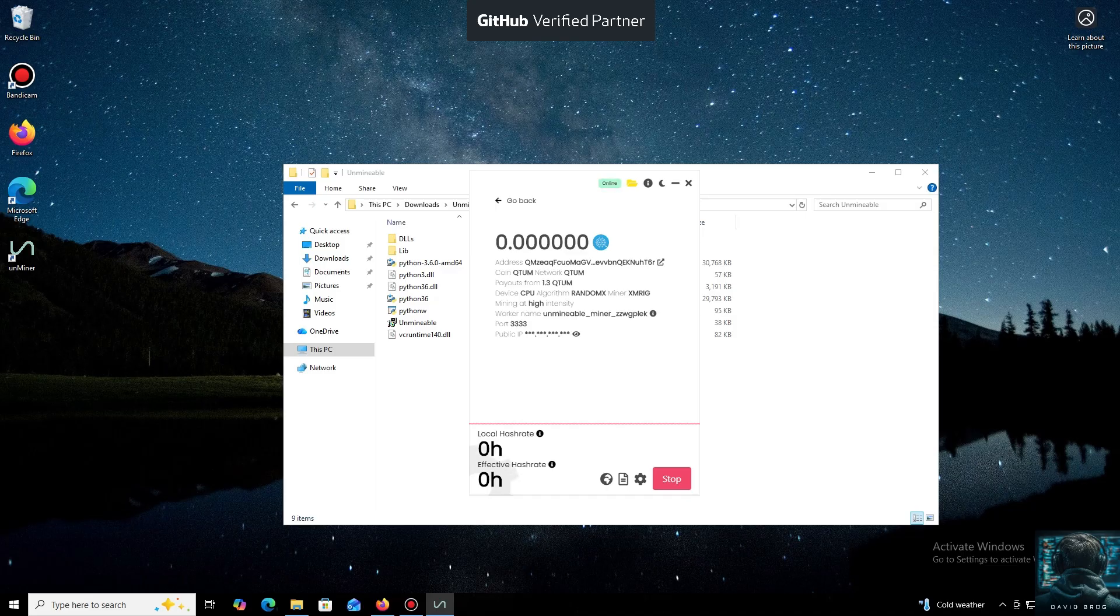And that's it. The local hash rate is now running. We've successfully started mining. Everything is working.